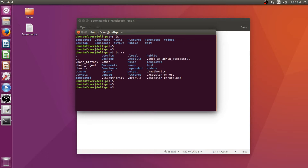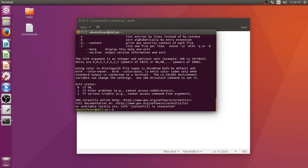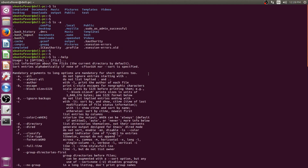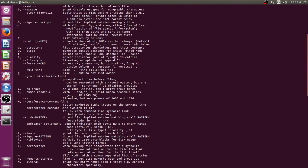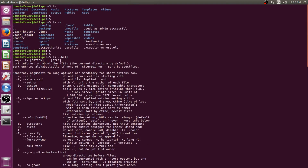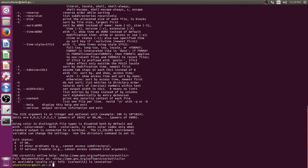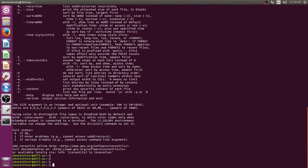For every command we have options available. To know what options are available for a command, we can use the --help flag after the command. So for getting ls command options, use ls --help and press enter. Now you can see there are plenty of options for ls. For example, ls -a will show all files — do not ignore entries starting with dot — meaning it will show you hidden files. There are more options you can check later.